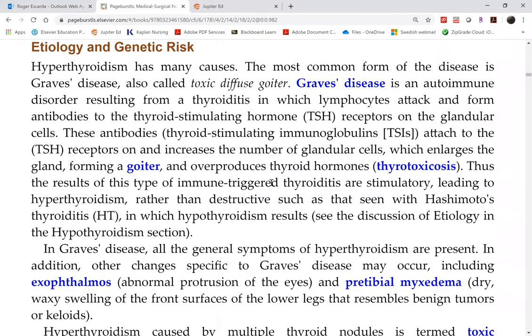The most common form of hyperthyroidism is Graves' disease, which is primary hyperthyroidism. There is also a secondary form, which is not a thyroid gland problem but rather a pituitary gland problem.